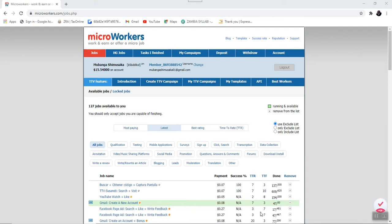So let's begin. First things first, each time you log in into the Microworker platform, this is the first screen that you will be able to see and there are several features that I will walk you through in this tutorial.